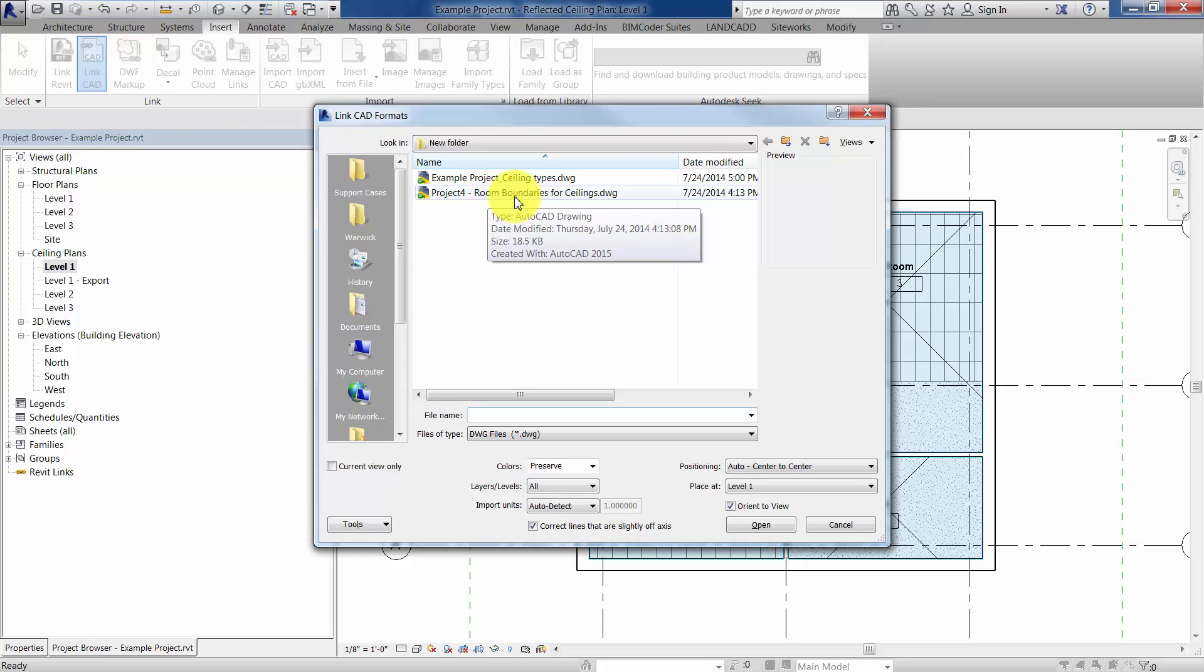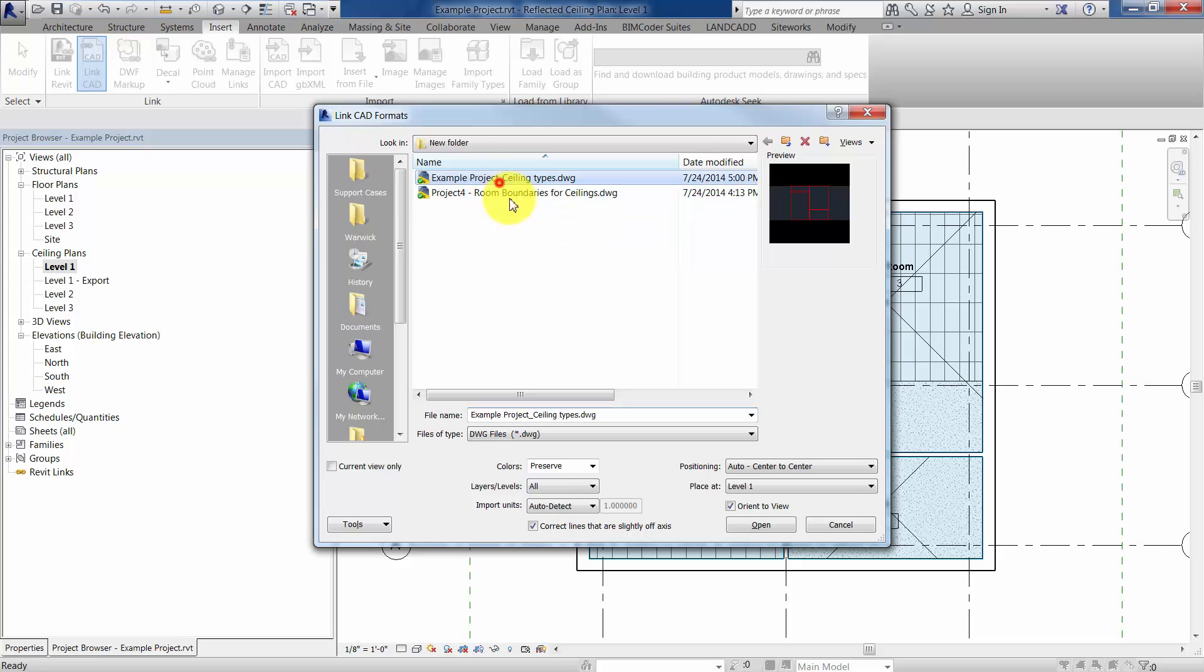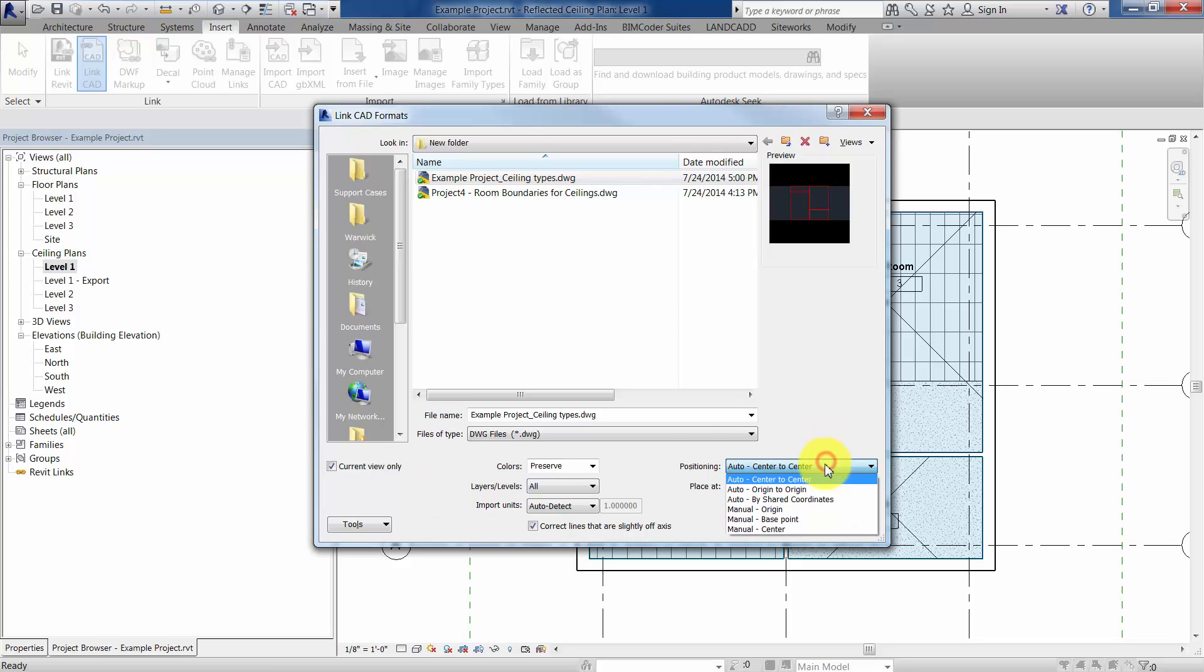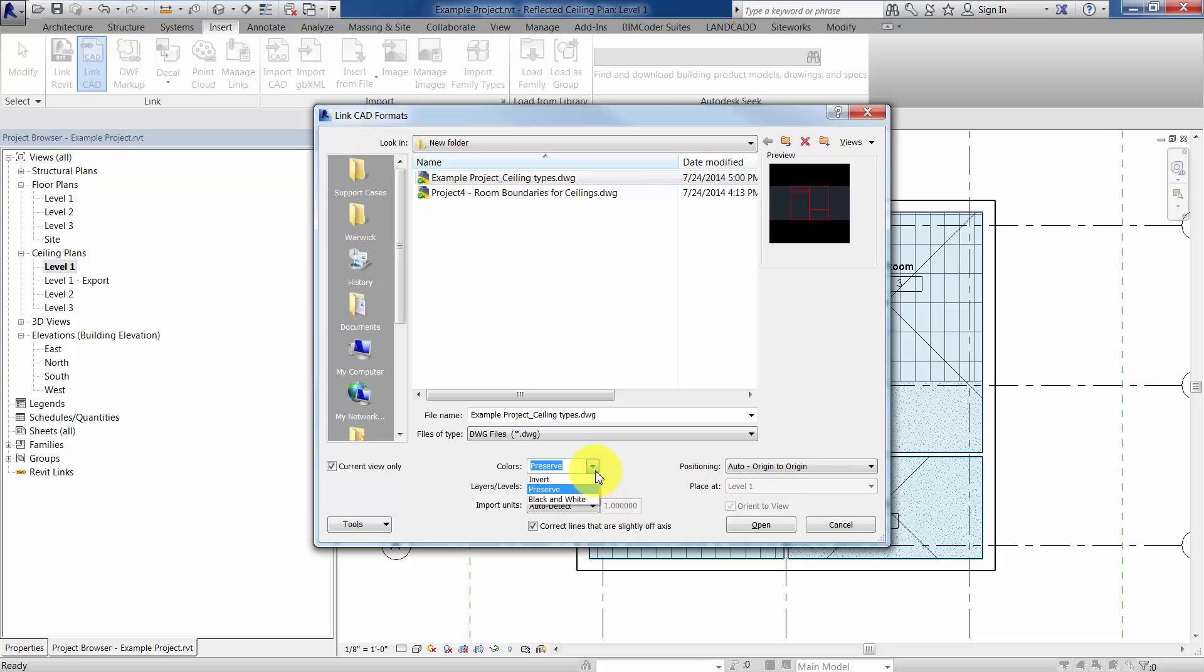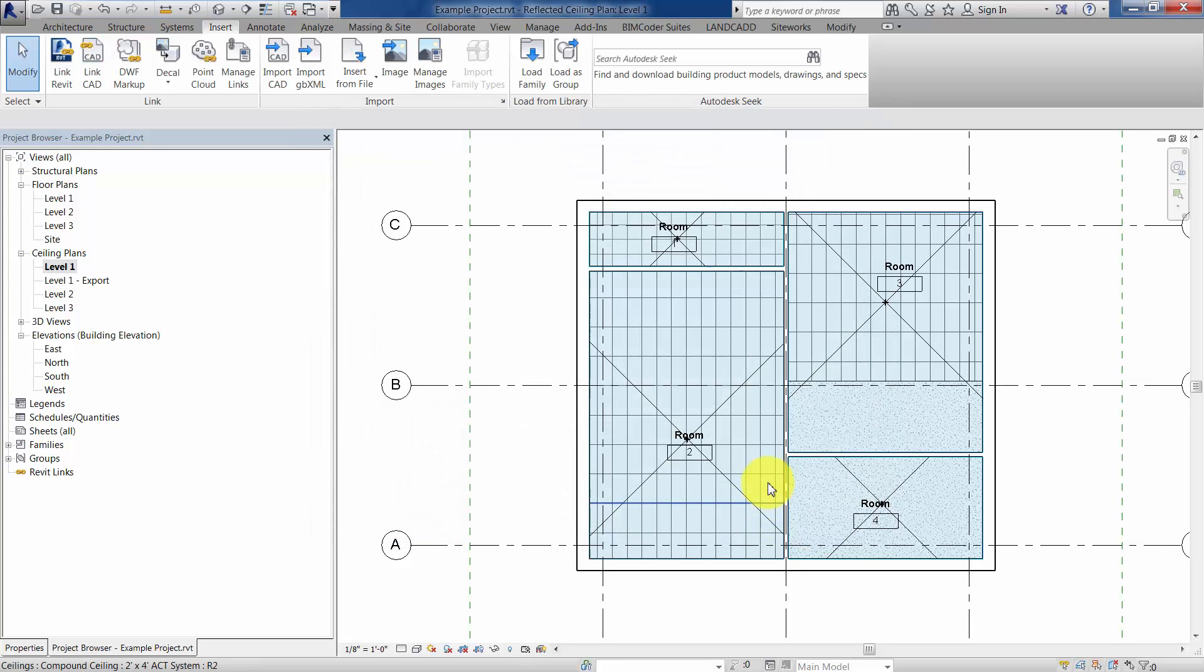I'm going to select the project, or let's see, example project right there. I'm going to make sure that Current View only is on. That's going to work better for you when it actually is laid over. And then we'll use the Auto Origin to Origin. That may be different, again, based on what we talked about earlier about the coordinates. And then for colors, either Preserve or do black and white. You may want to do black and white if it's for construction documents, and essentially bring that into this Current View. Okay?